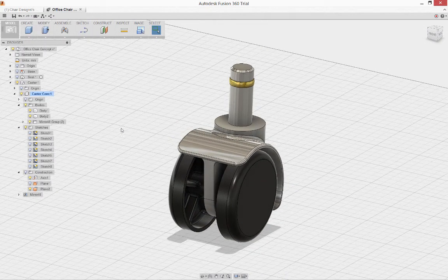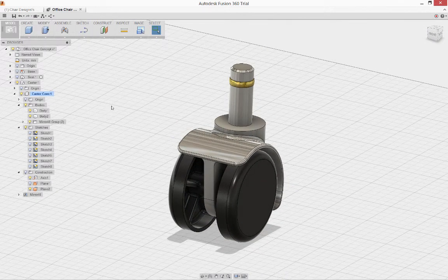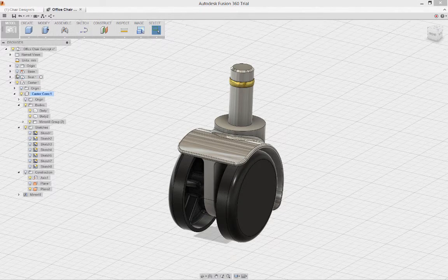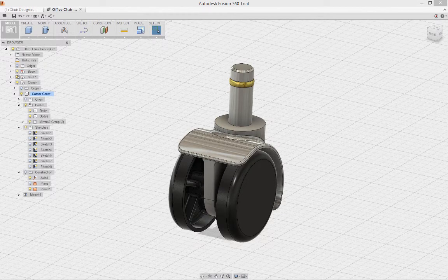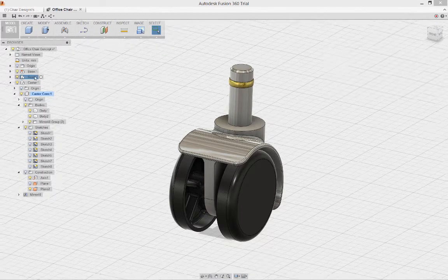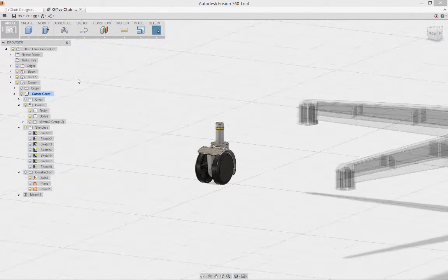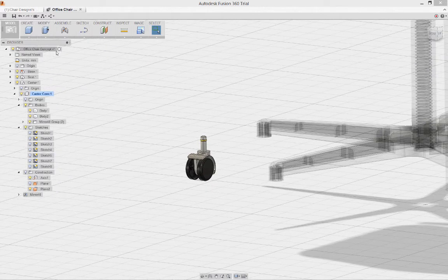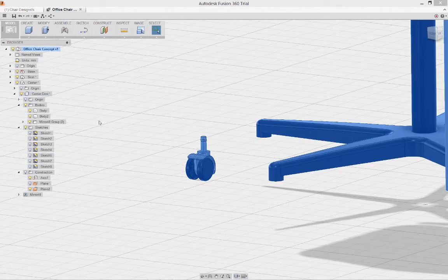Now I'd like to see some of the other components in my assembly. I'll turn the seat on and the base on, and when I zoom out, they're visible but obscured by the fact that we still have our caster core as the active component.